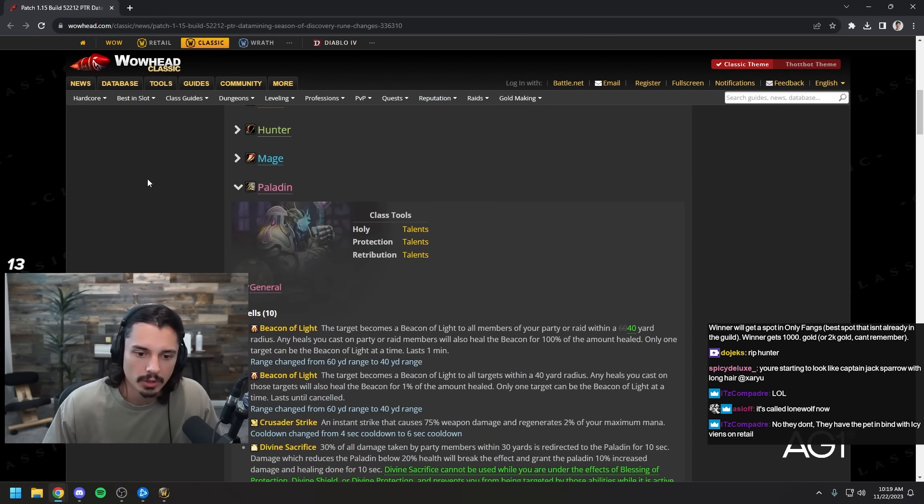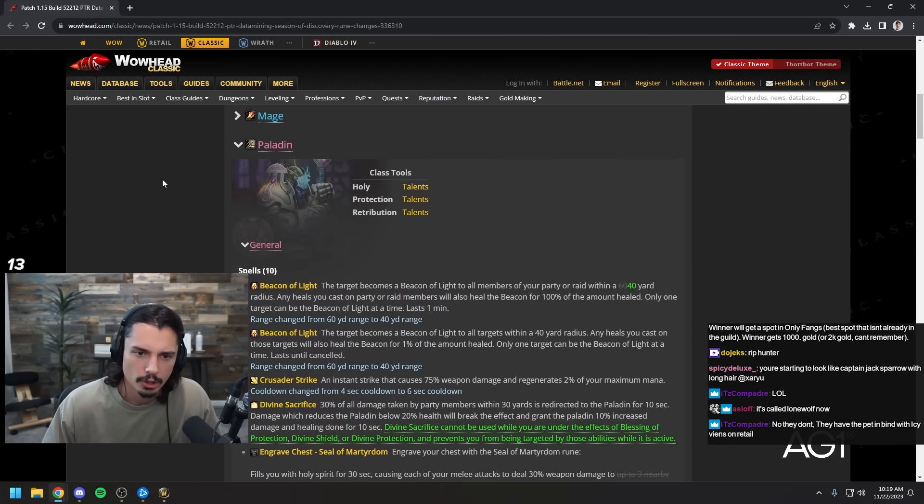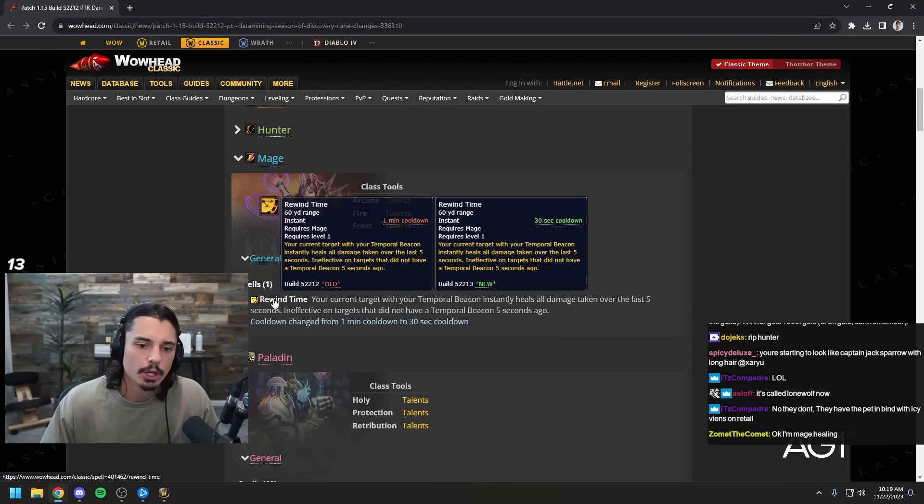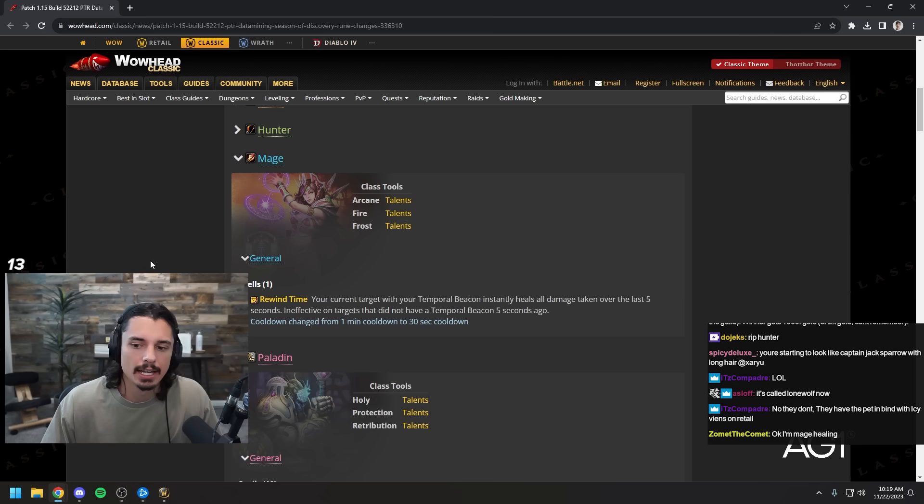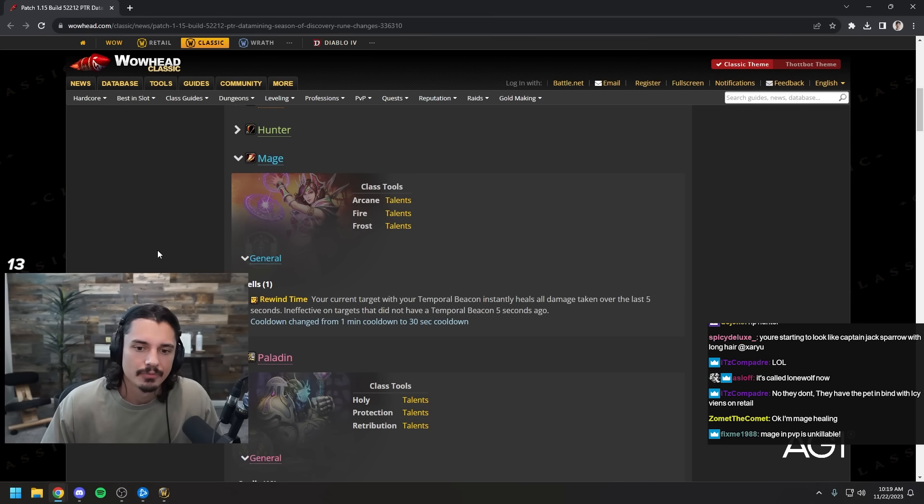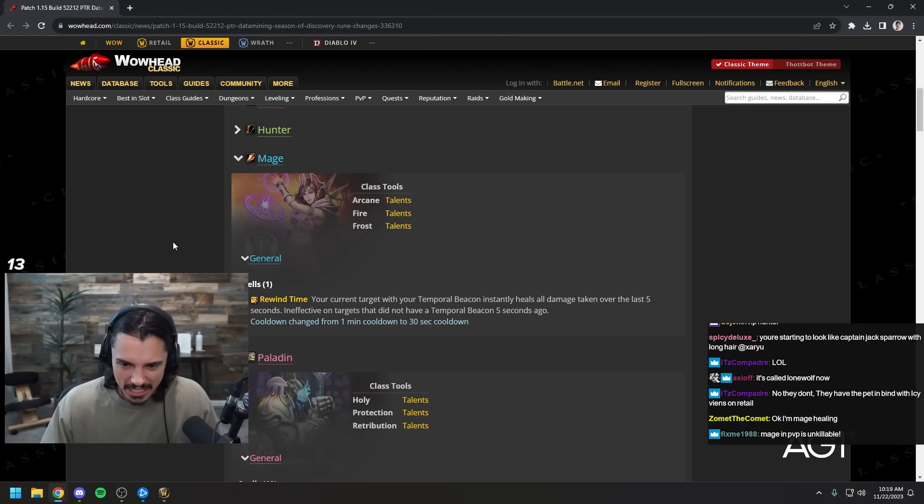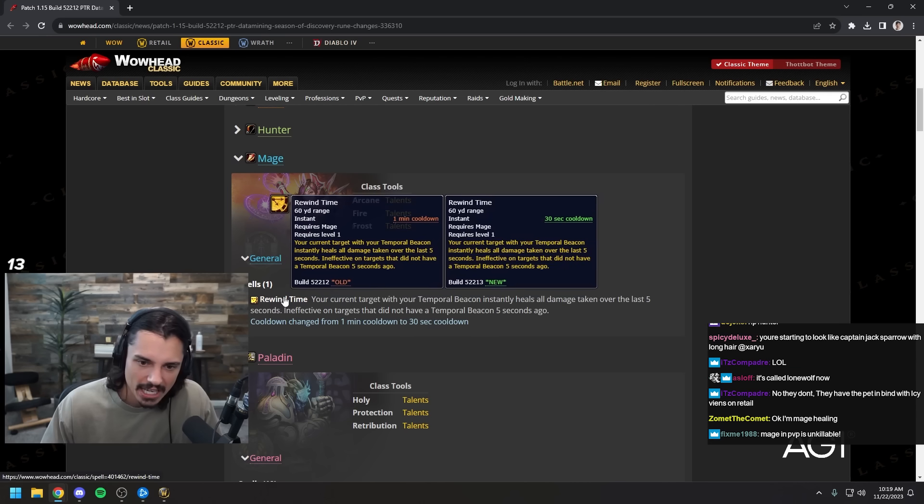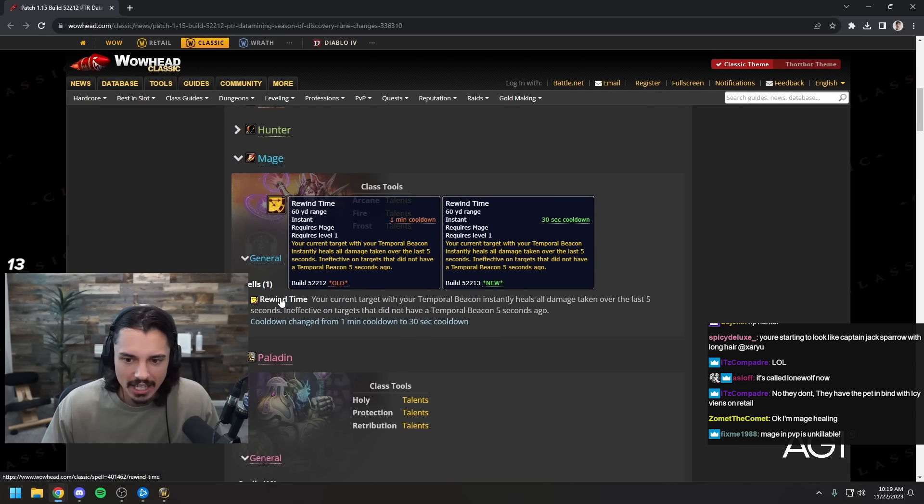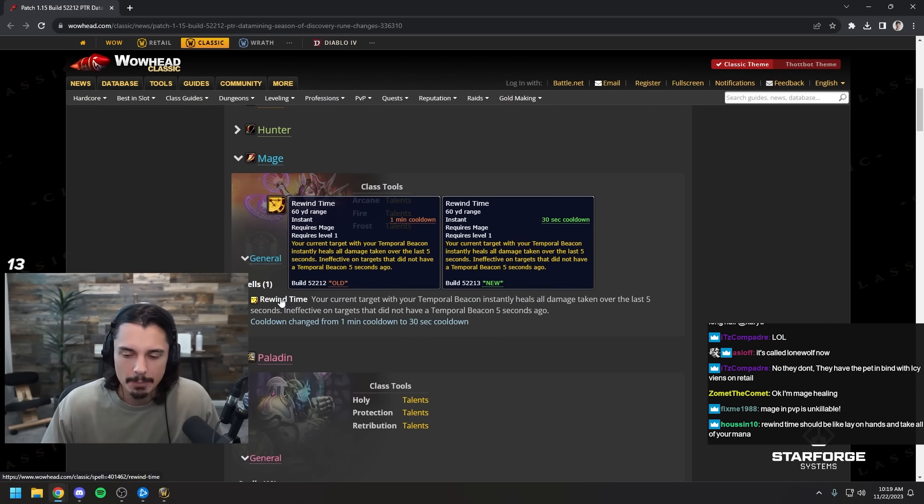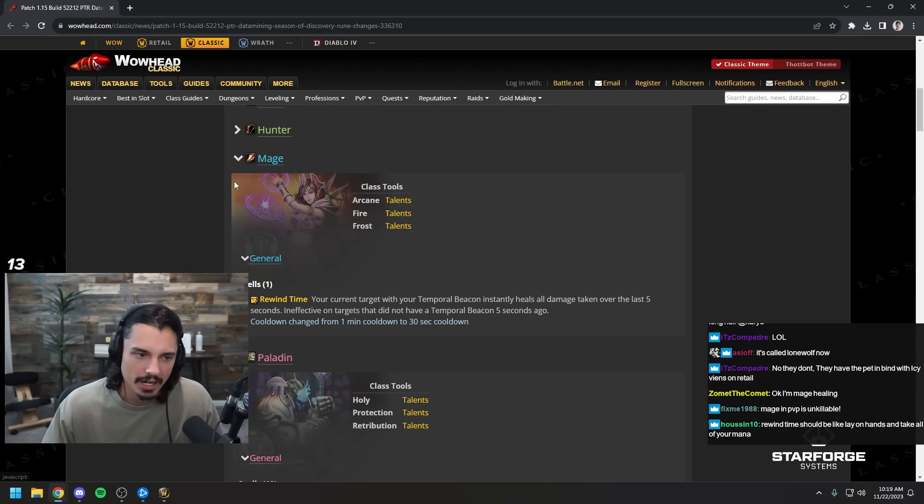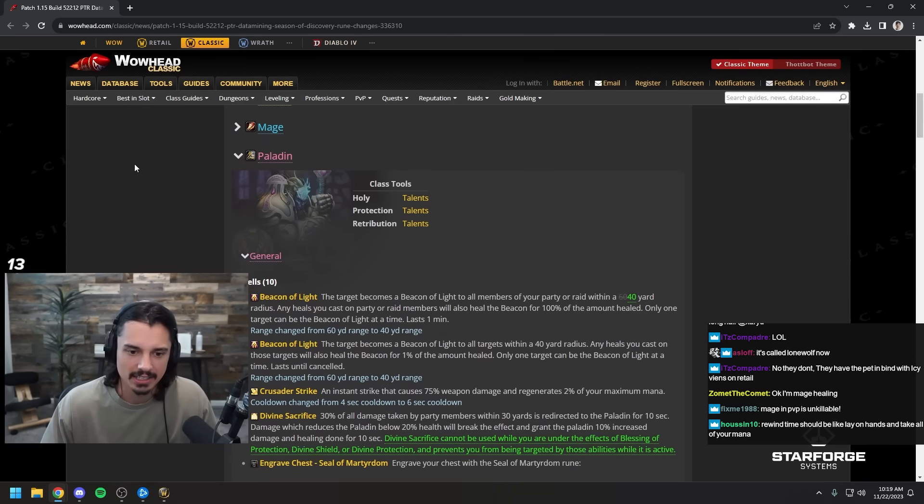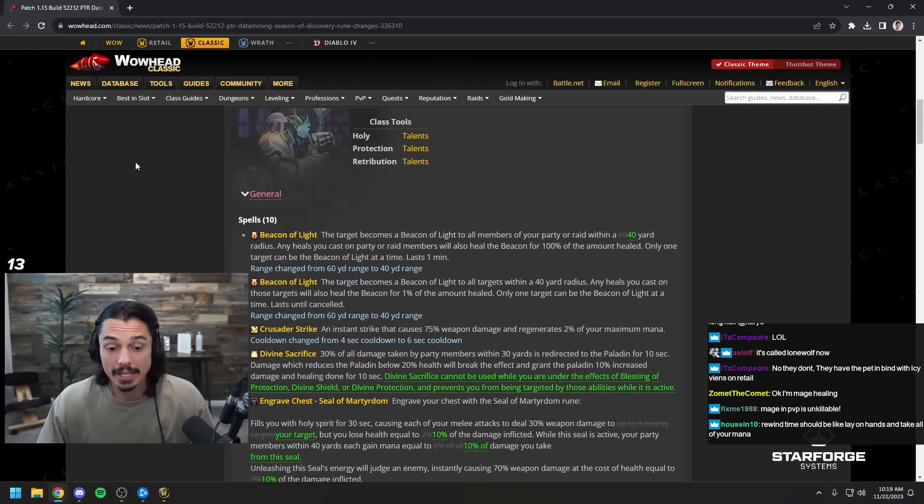Mage healer in full effect or maybe it'll be more of a hybrid. You could play rewind time like in classic plus twos, playing rogue mage and you use rewind time to heal up your rogue and maybe yourself, kind of like a temp shield. That's sick.